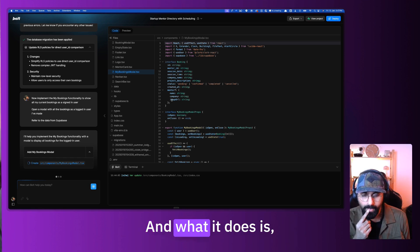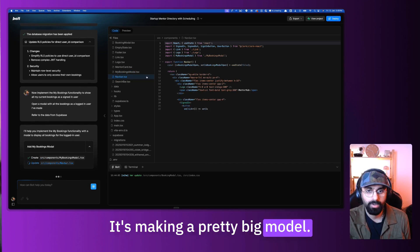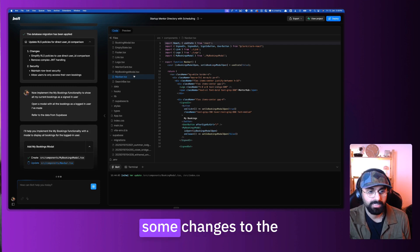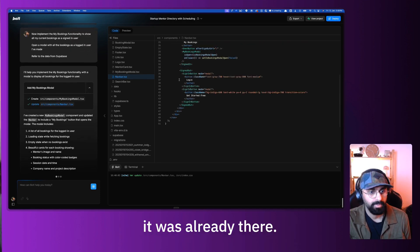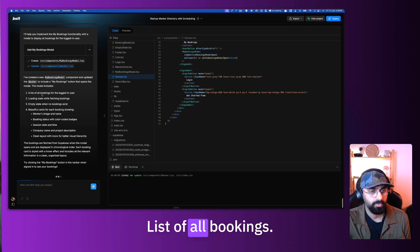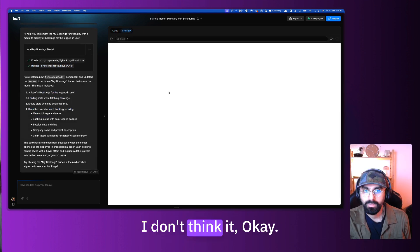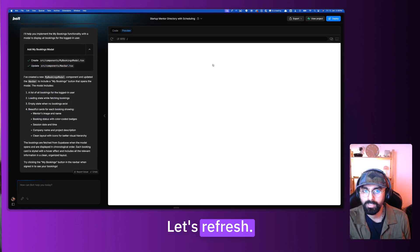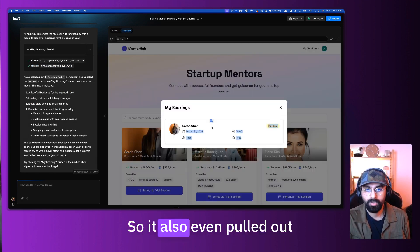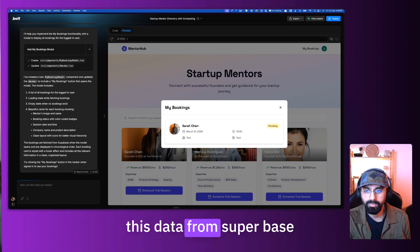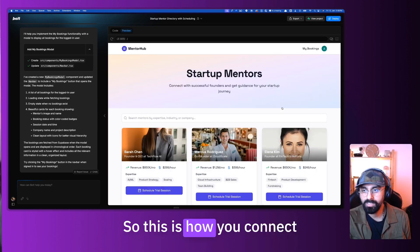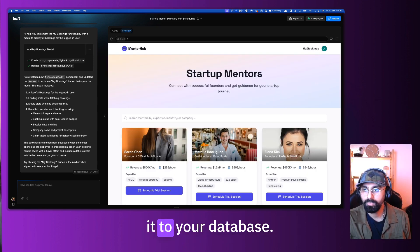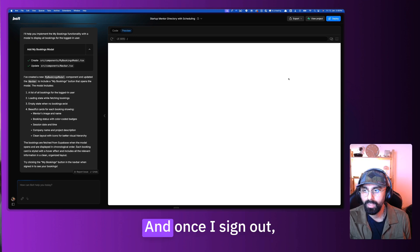So it's creating the whole front end of the application. And what it does is, wow, it's making a pretty big modal. So now it's making some changes to the navigation, which it was already there. List of all bookings. I don't think it, okay, let's refresh. There you go. So it also even pulled out this data from Supabase and it presented here. This is how you connected to your database. I can always sign out. And once I sign out, obviously, you shouldn't be able to see the bookings. Actually, let's go and deploy this.